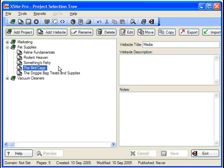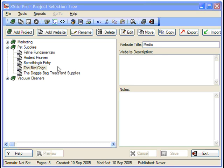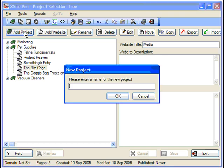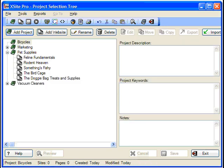Customers looking specifically for bird supplies are not only more likely to find you in the search engines, they're more likely to buy from you, the specialist, than from a general pet supply website. We're going to branch into another of our passions, namely bicycles. Simply click the Add Project button to bring up a new project. We'll give it the generic name Bicycles so that all the cycling-related sites we create will fit into that project.